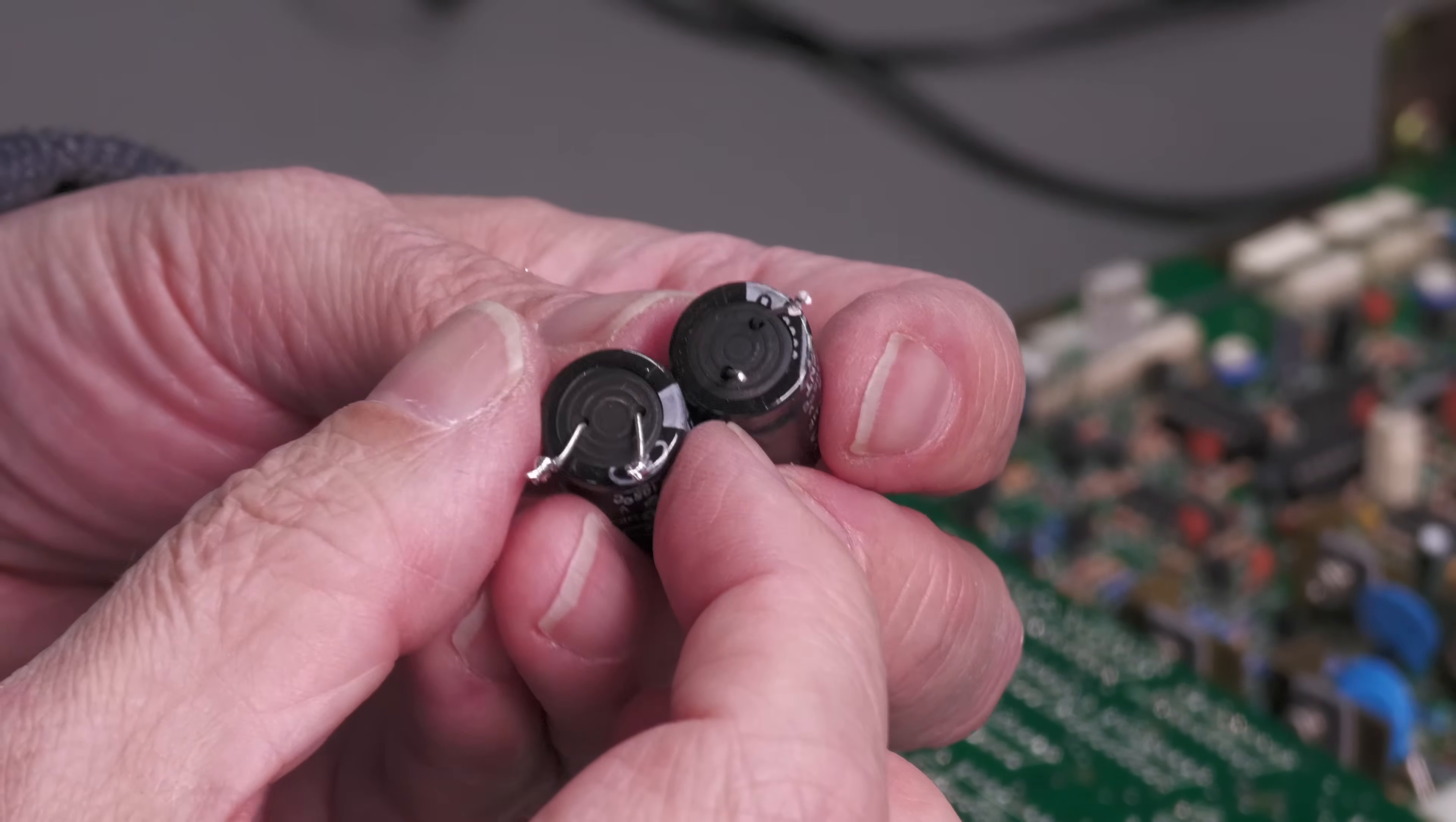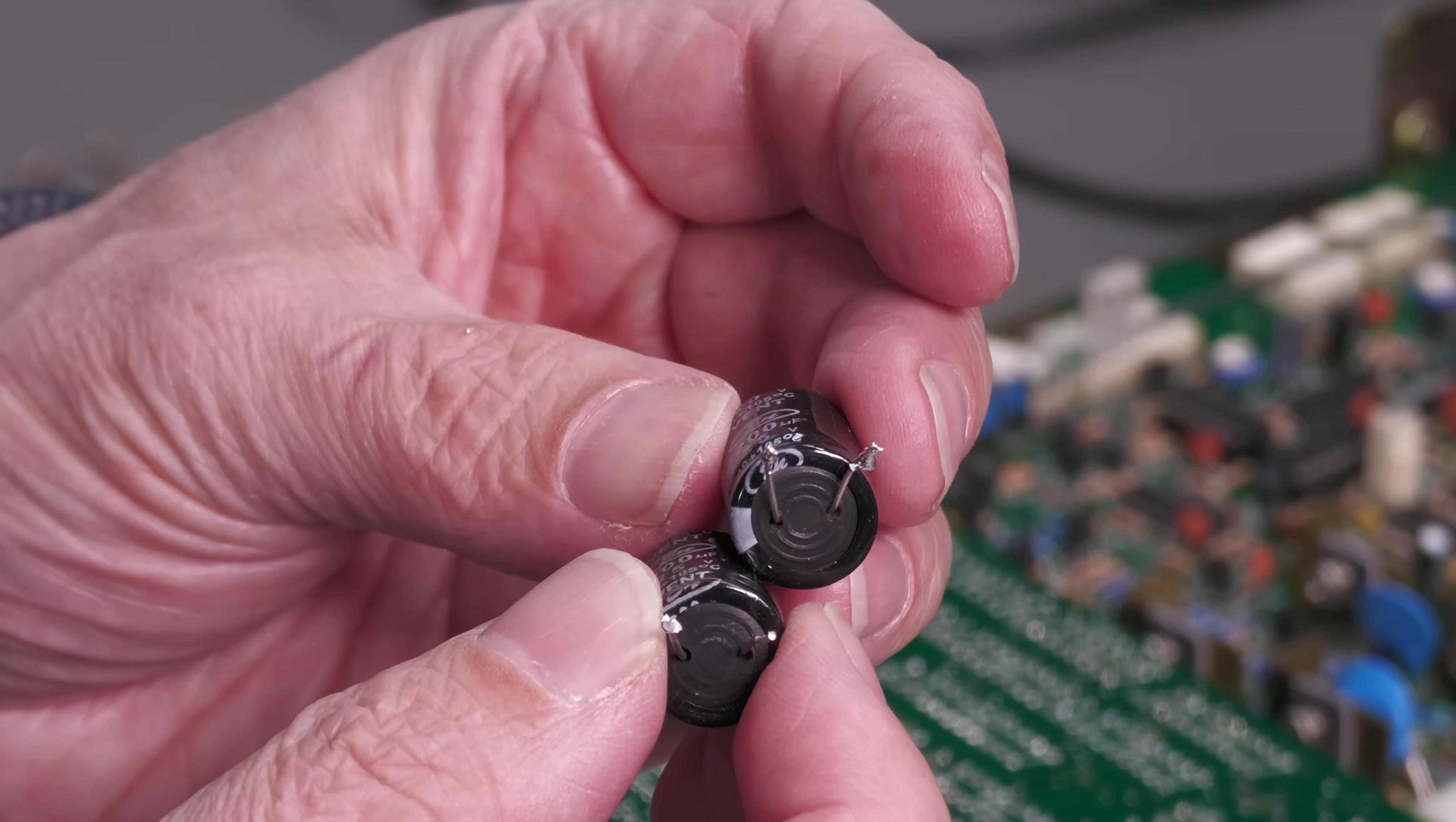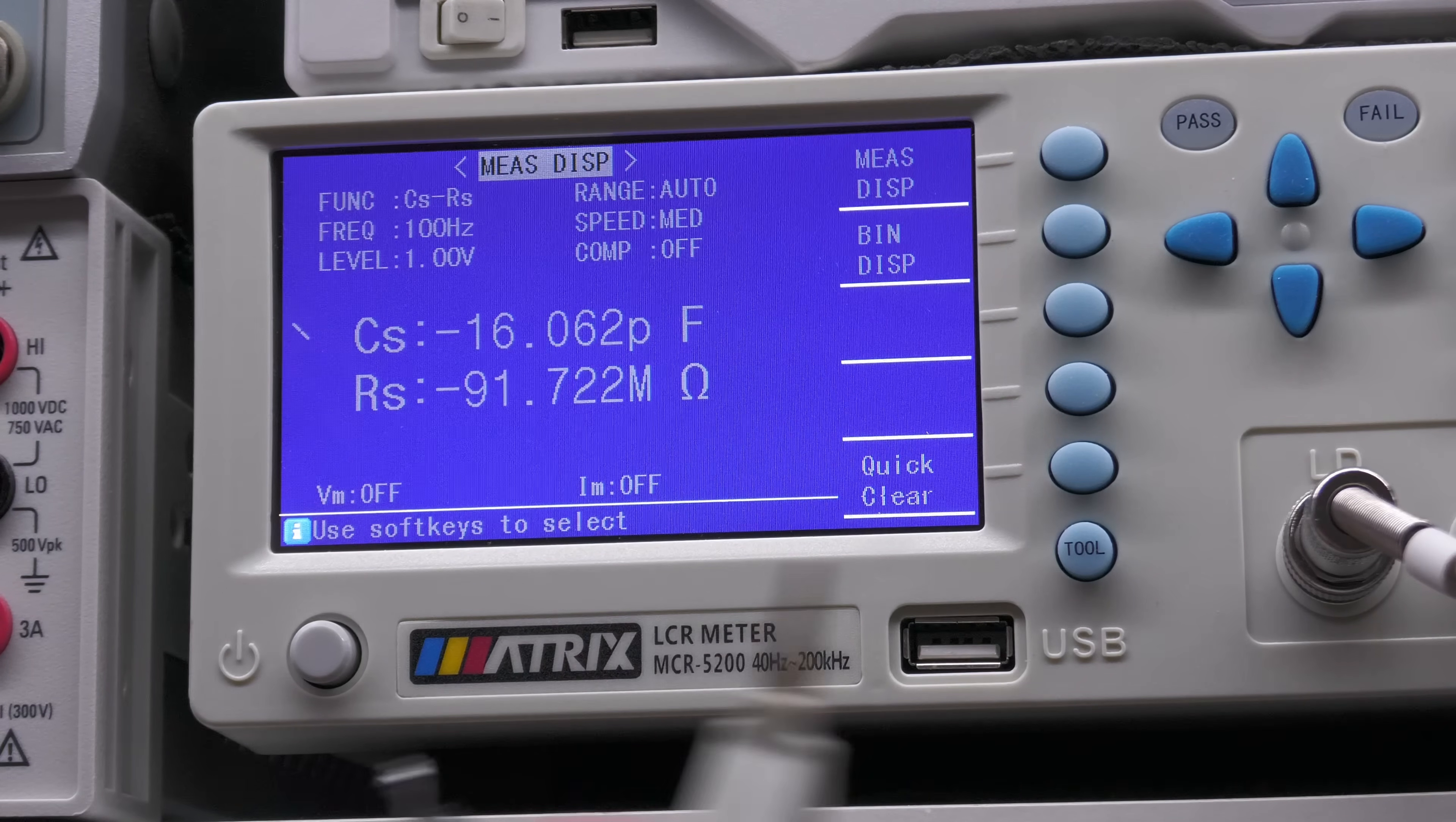And there's the caps there. And you can see if I can just align it properly. Yep definitely bulging. But they're not leaking. Luckily. And they are both 2200 microfarad 25 volt. Wow, 195 microfarad. Unbelievable. Supposed to be 2200.